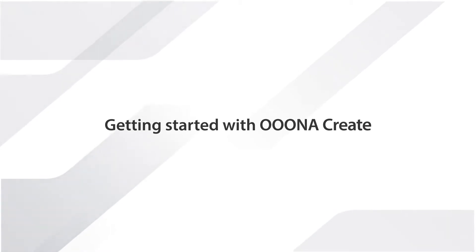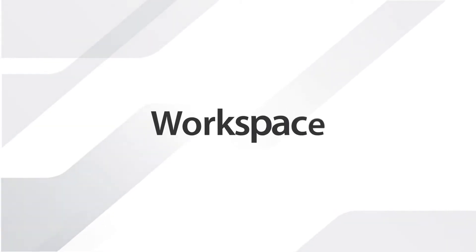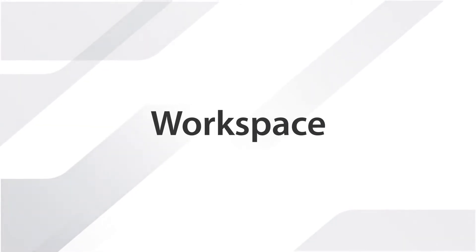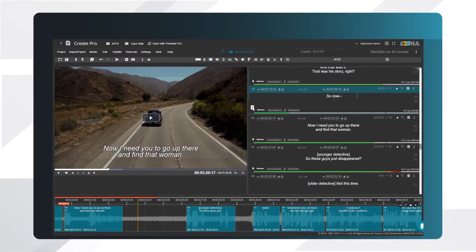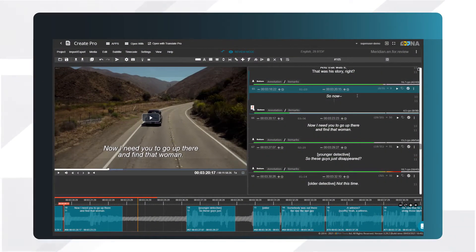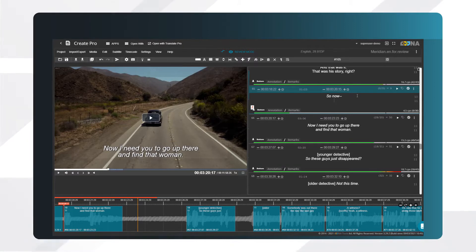Getting started with OonaCreate. In this video, we'll show you the basics of how to configure the software, create subtitles, and how to do spotting.